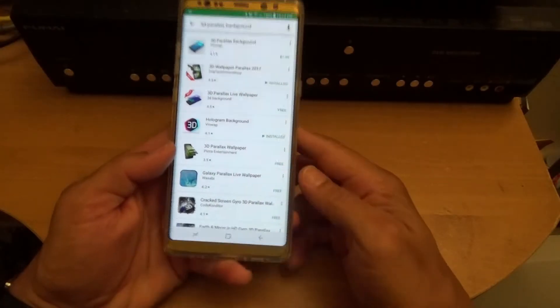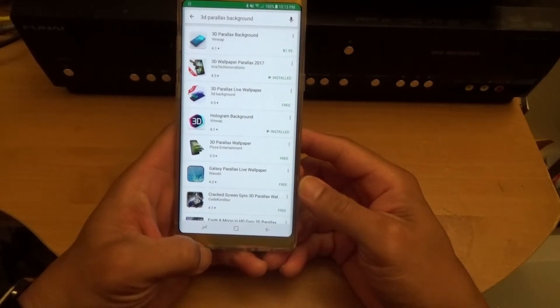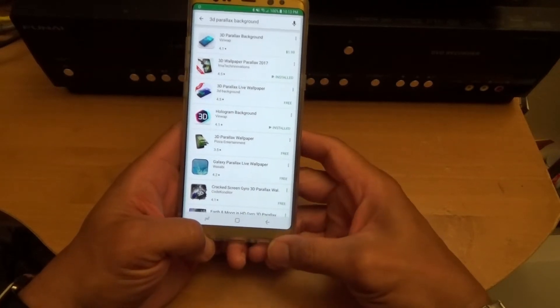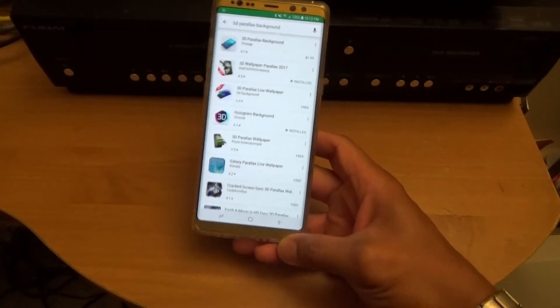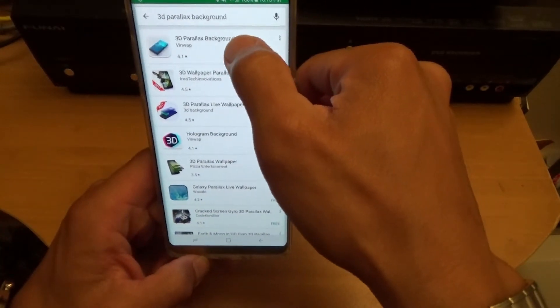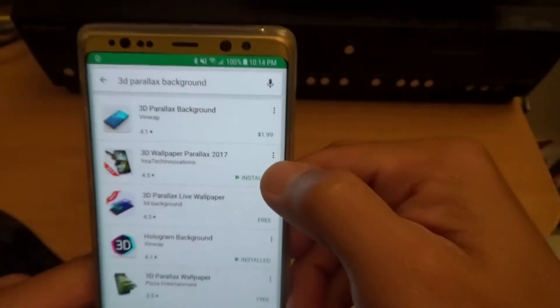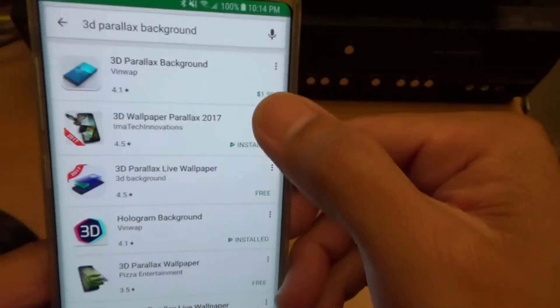On the Play Store. I came about this app when I was trying to watch YouTube videos and, you know, how YouTube loves those commercials. They had one for a wallpaper which I think was this one up top — it says 3D Parallax Background — but that one is paid, you have to pay for it, it's like $1.99.